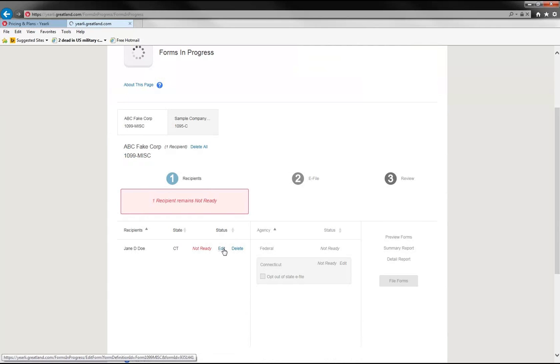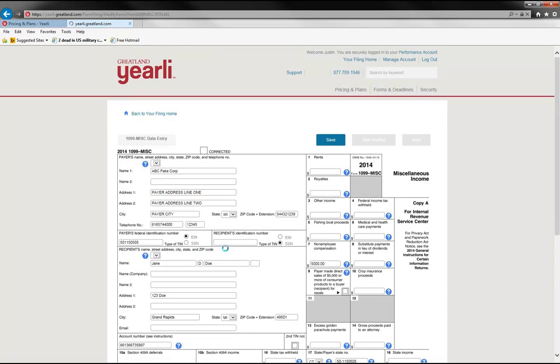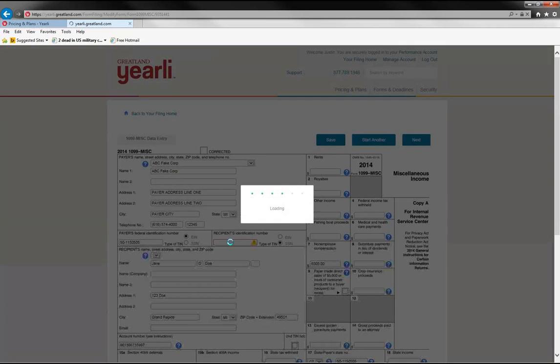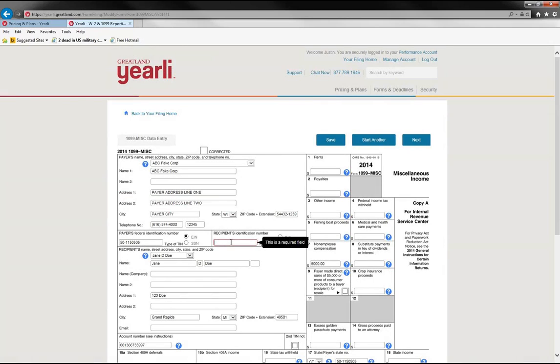So we're going to edit it and enter the TIN, a fake TIN into this section, and hit save.